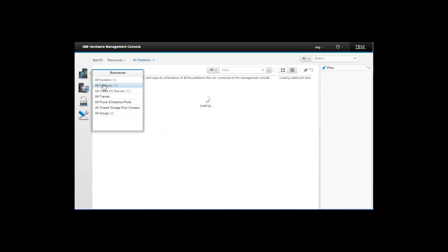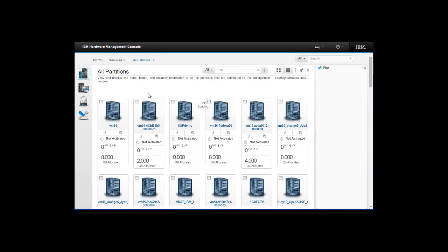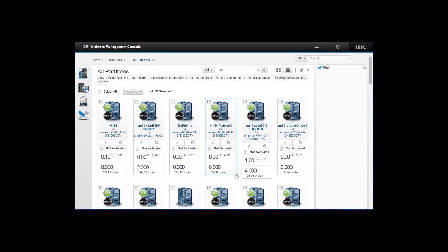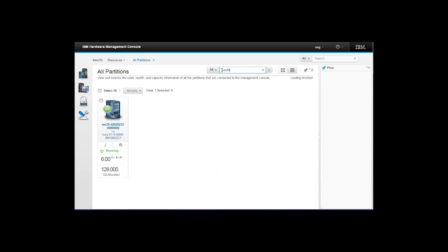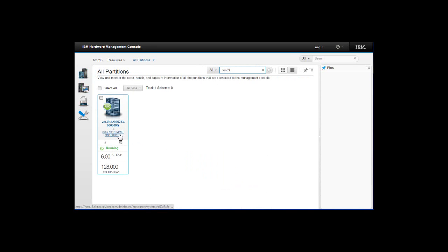This is a view that gives me all the partitions, but then I've got loads and loads of them to go looking through to find my one. But look — there's a filter up here. Let's put in VM39. Straight there, and it's telling me it's on the Ruby machine. This is good information already.